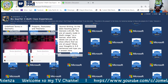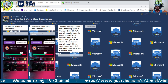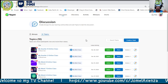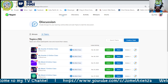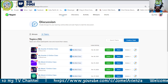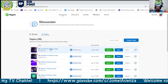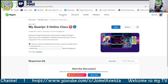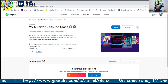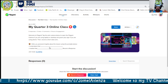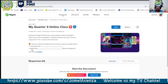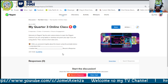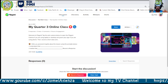Last is Clipgrid, which we use to collect video responses from students. For example, in 'My Quarter 3 Online Class' padlet, students are asked to write their personal insights about the lesson using the stems 'I understand that...' and 'I realize that...' and then record their video response.